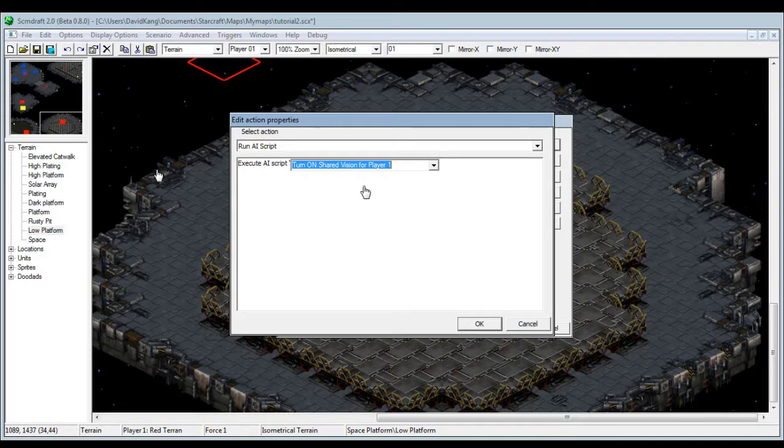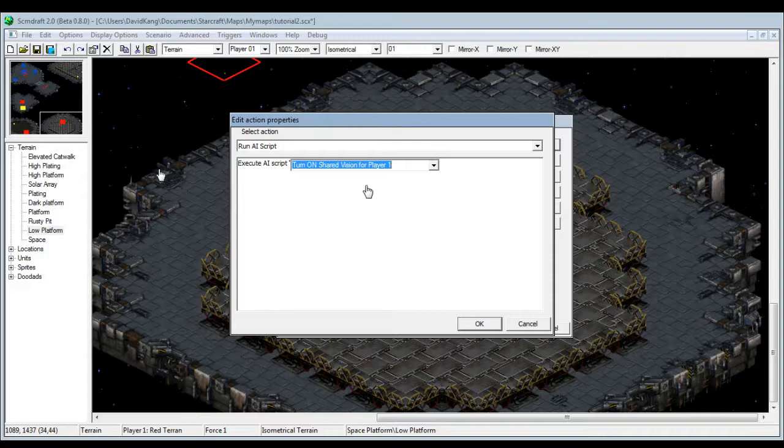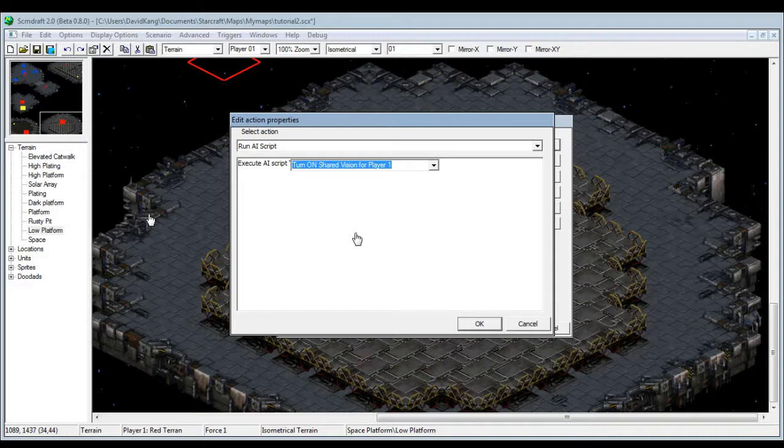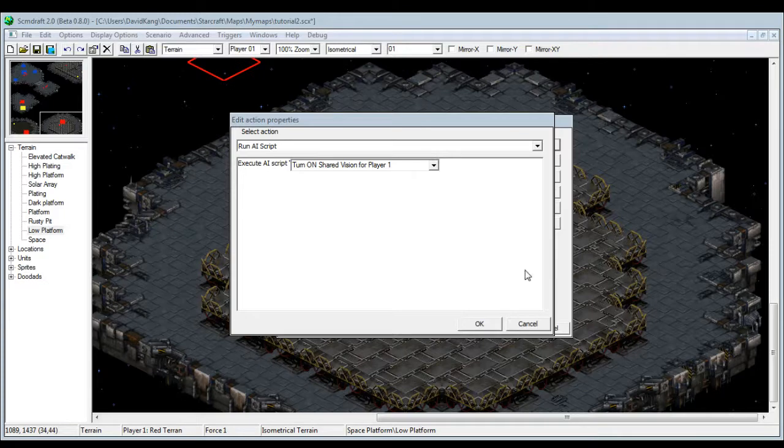This is only achievable with a third party map editor. There is no actual script for this in the normal base map editor. If you want to use this, there's two ways to do shared vision. You have to either import a trigger from a different map that utilizes this kind of trigger, or you completely ditch the normal map editor and just download StarCraft SCM Draft 2.0 or whatever.